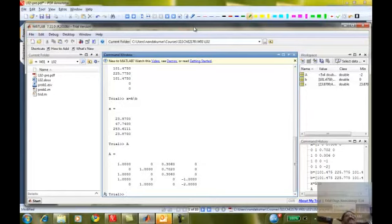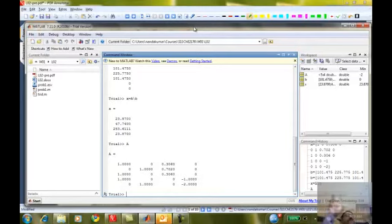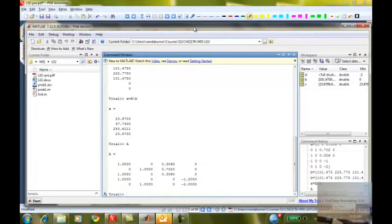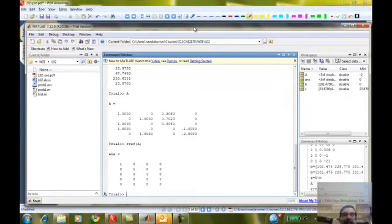Does anybody want to speculate? This requires knowledge from your linear algebra course. Row reduction? Yes, row reduction — you're in the right direction. It does something slightly different. Row reduction relates to the rank of a matrix. There is also a function called RREF — row reduced echelon form — which will do the same thing. For example, you can say RREF of A.